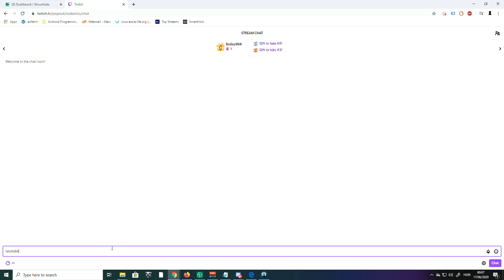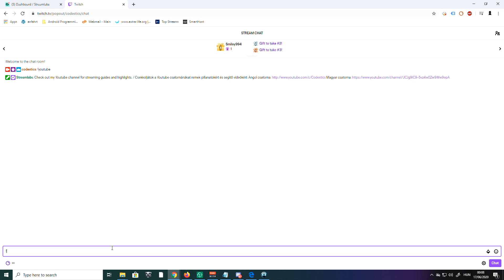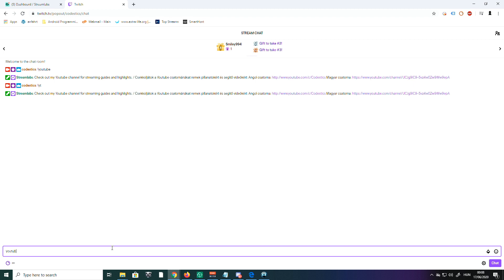First, I'm going to type exclamation mark YouTube. Then comes the response that I already stated. I'm also going to use the alias here—it brings the same response. And I'm going to write YouTube without an exclamation mark, and the same message comes up.